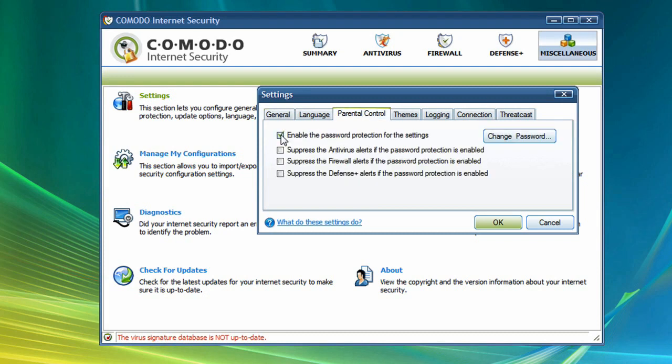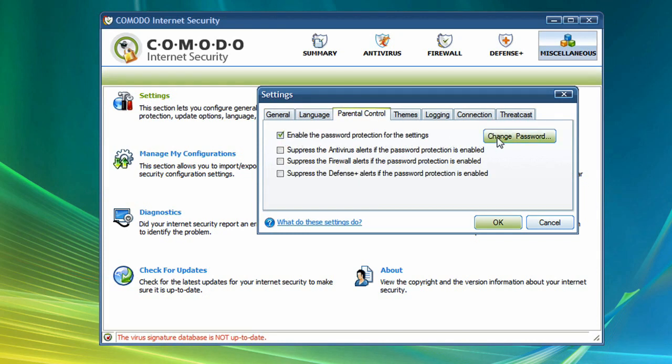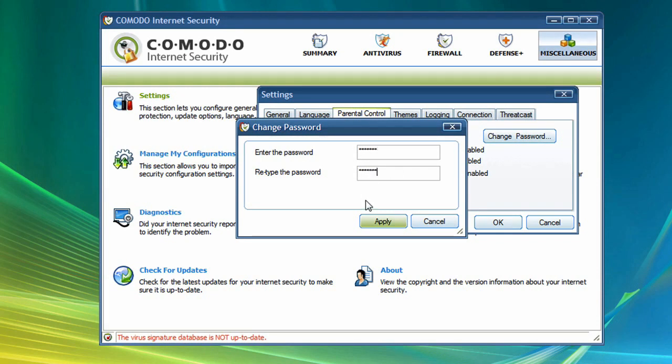Check the box to enable password protection and then click Change Password. Set up your password, click Apply, and then check the boxes for any or all of the alert types you would like to suppress with automatic blocking.